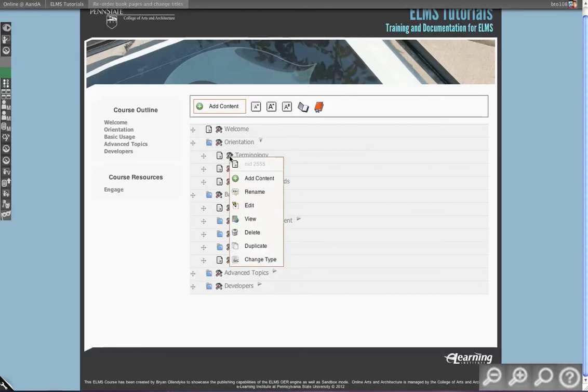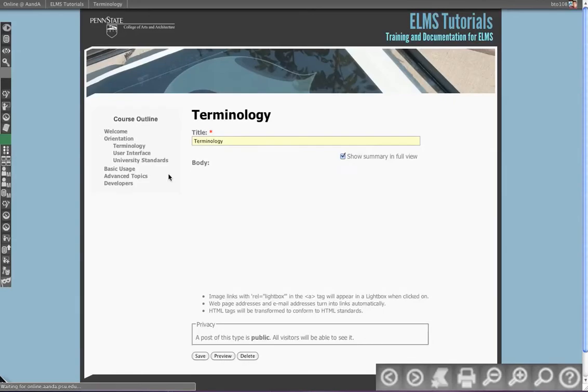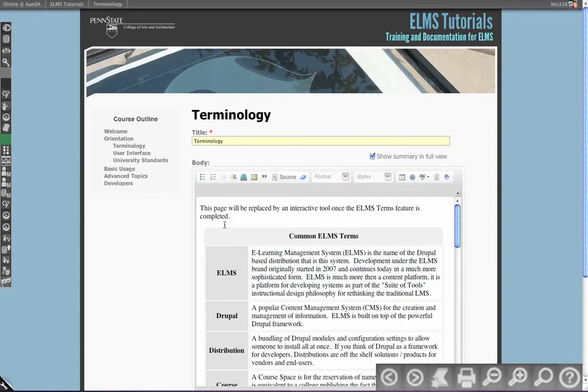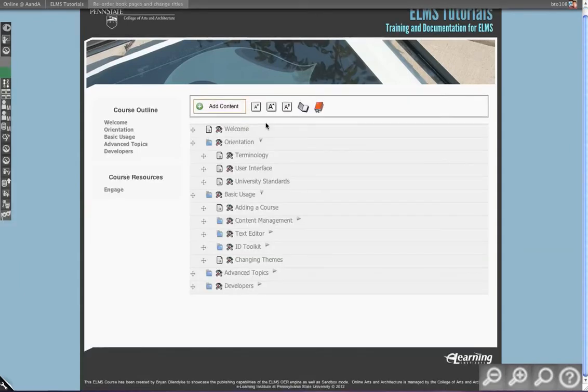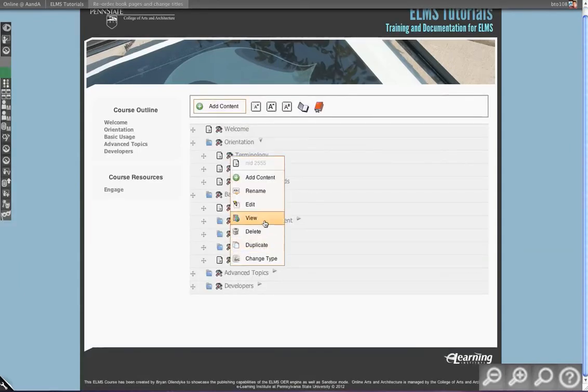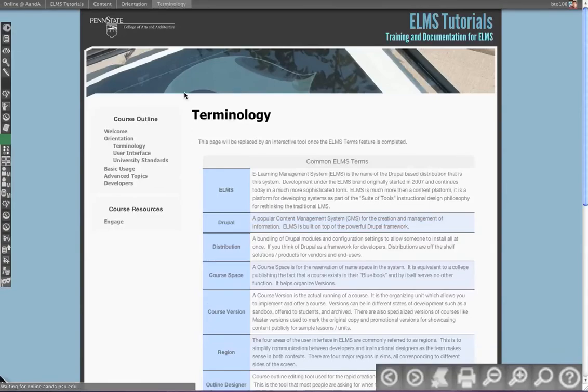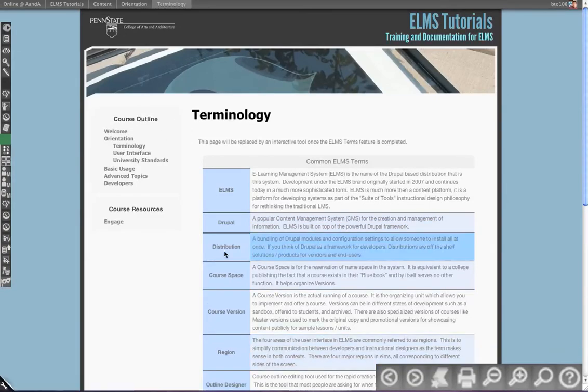You also have operations like view or edit. If I click edit, it will actually open a new window with the editor in place. Close that page. If I go to view, it will open in a new window just that page material so I can jump there.